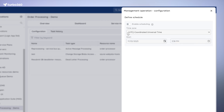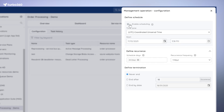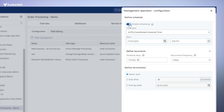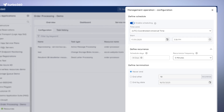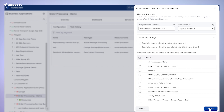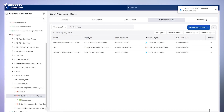If you enable scheduling, you'll notice a cool update. Previously, you could only schedule tasks by the hour, but now you can define intervals as short as 5 minutes, 10 minutes, or whatever suits your needs. It's all about giving you the flexibility to automate tasks exactly when you want.